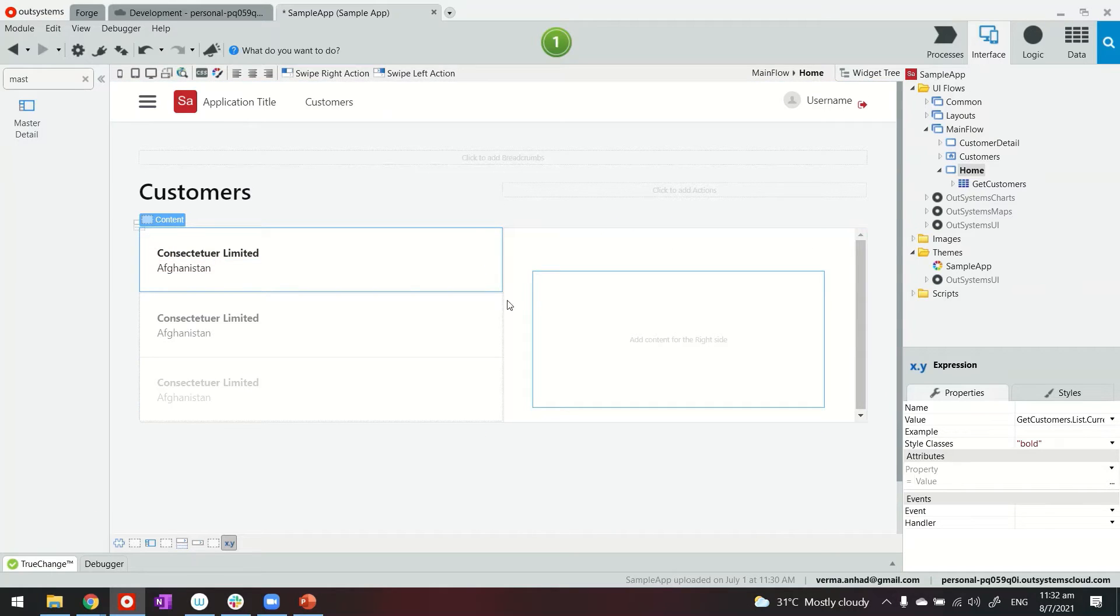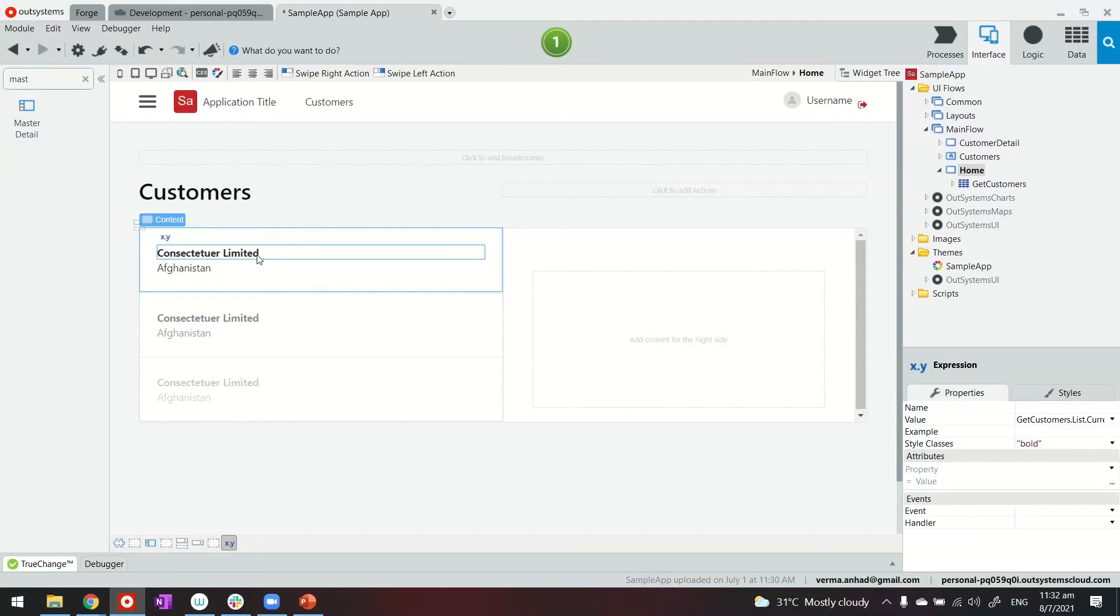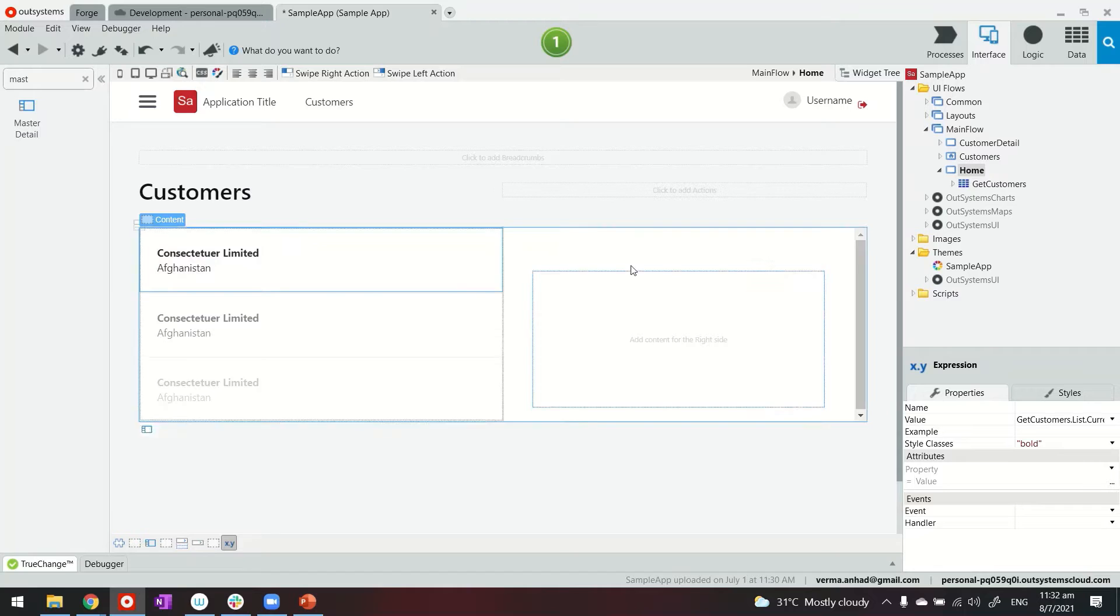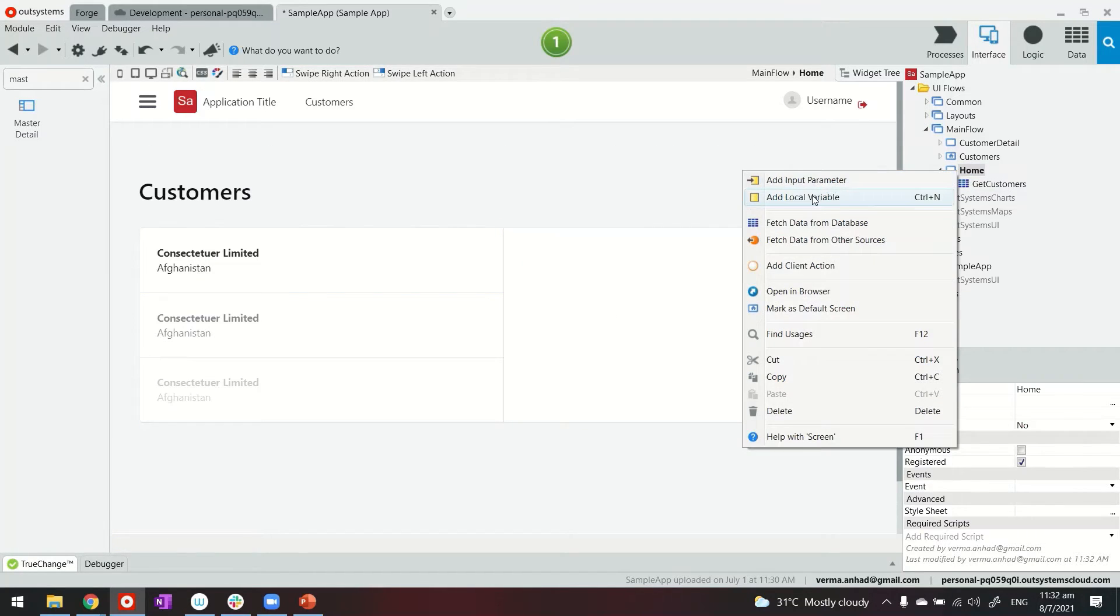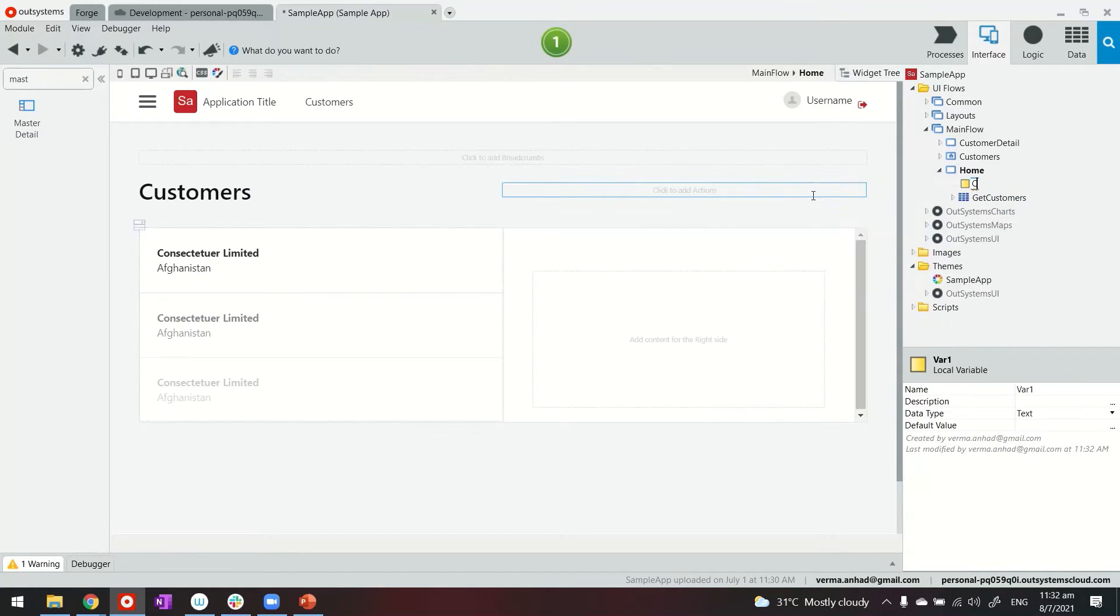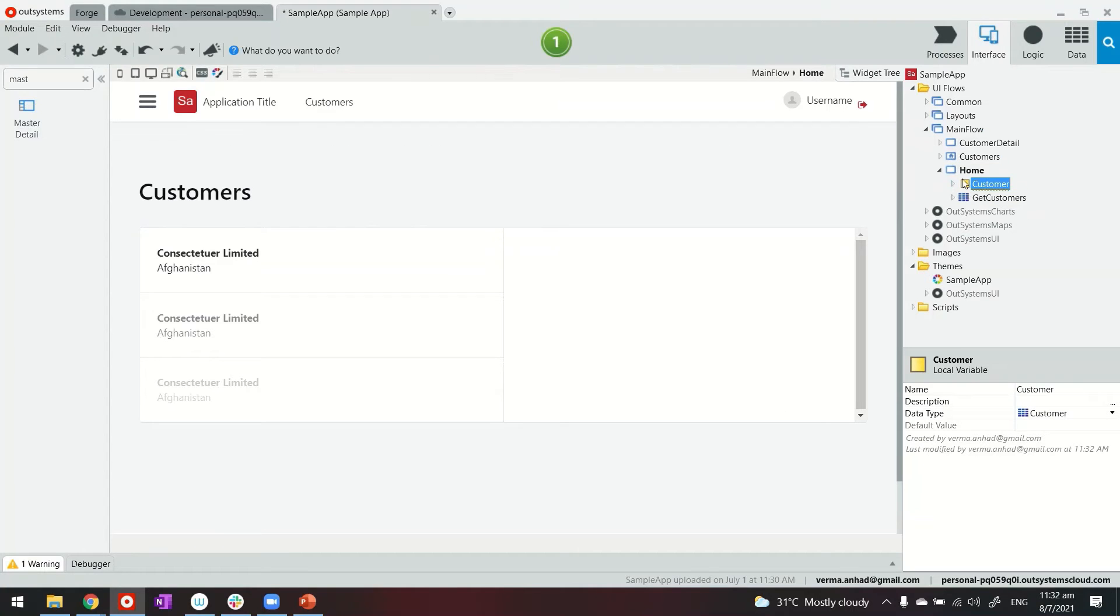Now on the other hand when somebody is clicking on the customer record here we want to populate the detail of the customer. To achieve that what we can do is create a local variable of type customer. Make sure the type is of your entity in your project.